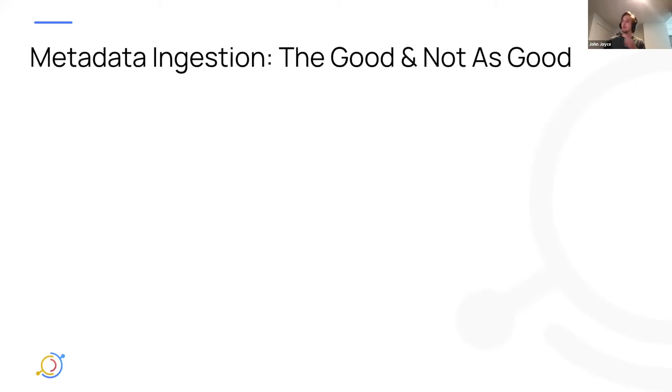So I'm just going to talk about what we view as the pros and the cons of the current metadata ingestion framework, the batch metadata ingestion in particular.